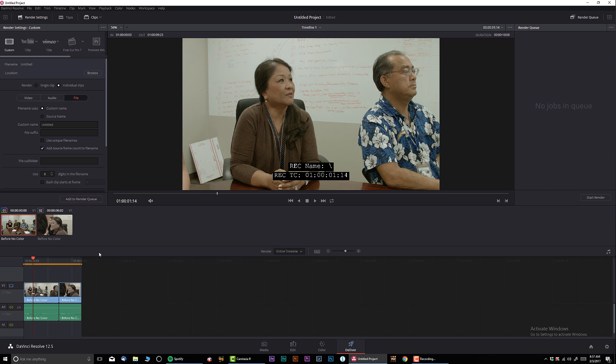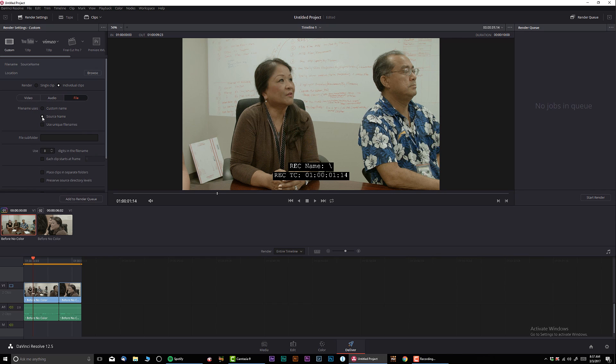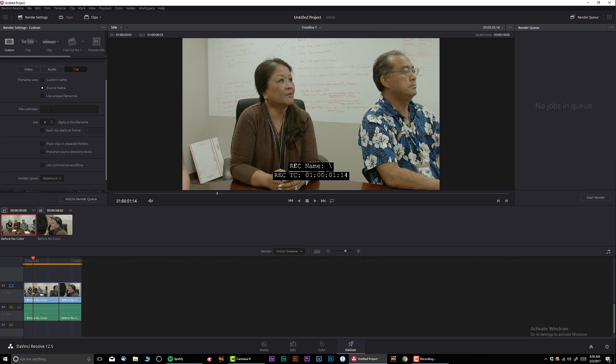That way you can relink all your files later in editing. And for the file name, I recommend selecting source name. So basically when you render, the file names of your video clips gonna be the same as what you imported. Again, if you're taking it back to, let's say, Premiere or other editing program, that is very important.